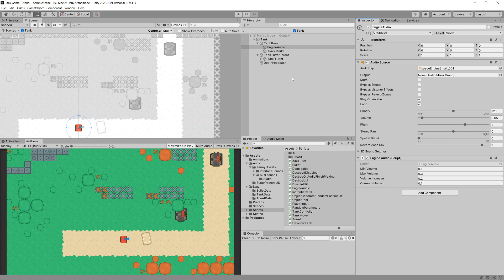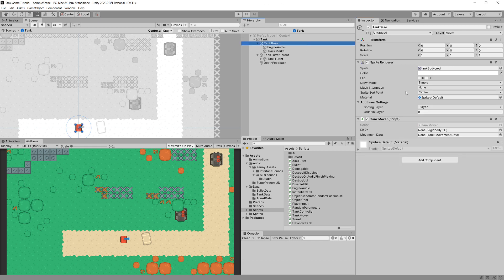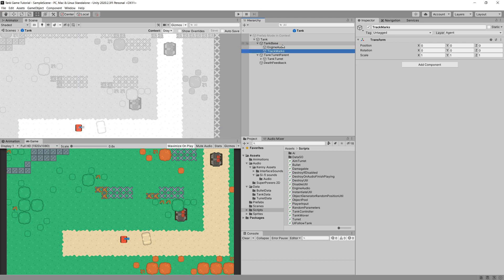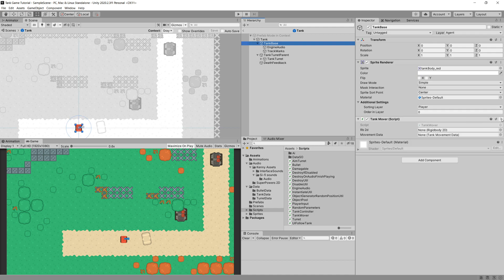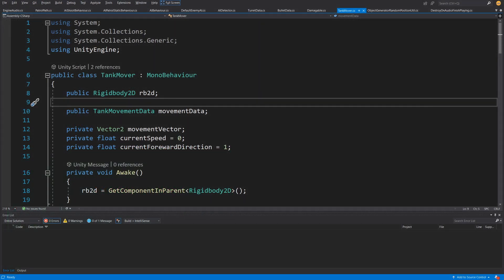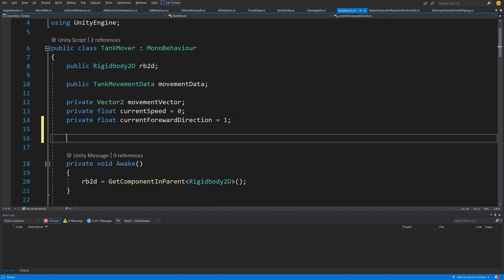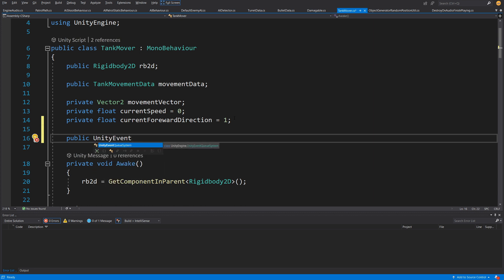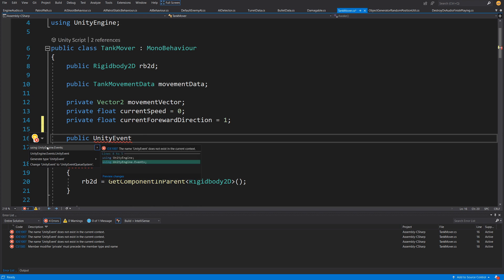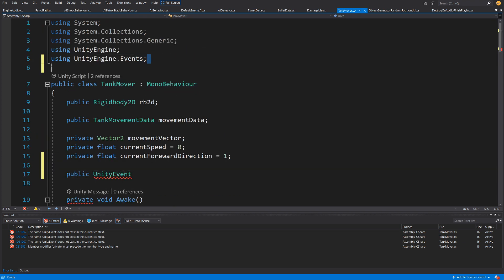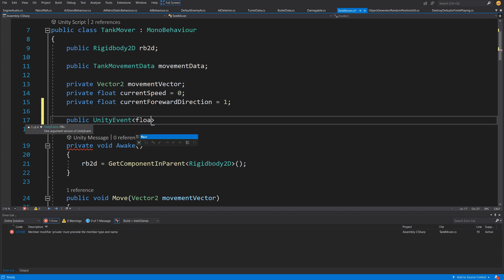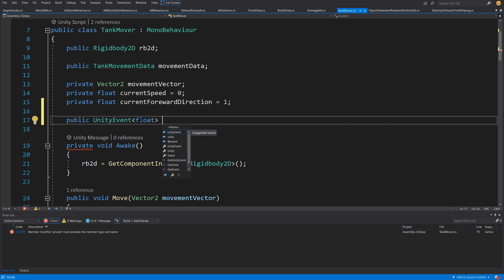We need to go to our TankMover script, which is responsible for moving our tank. We'll expose a UnityEvent so we can assign the feedback — the engine audio and track marks are feedback to our tank movement. We'll add a public UnityEvent with a float argument, using the UnityEngine.Events library. We'll call it "onSpeedChange" and initialize it with "new UnityEvent".